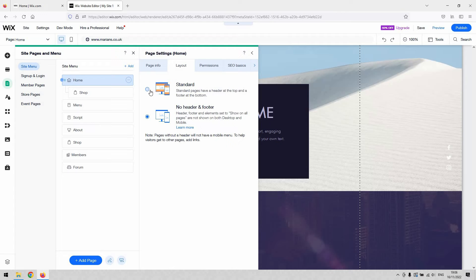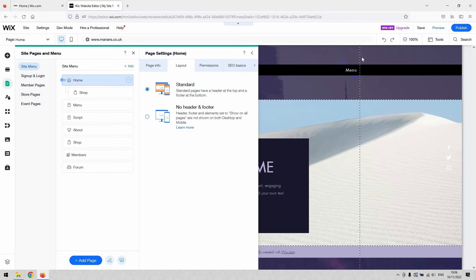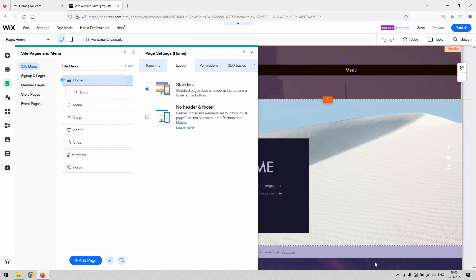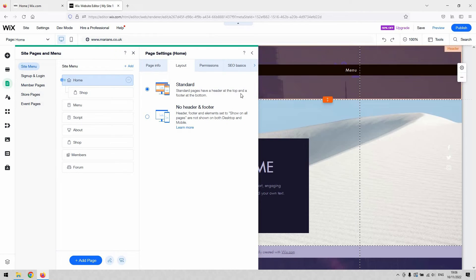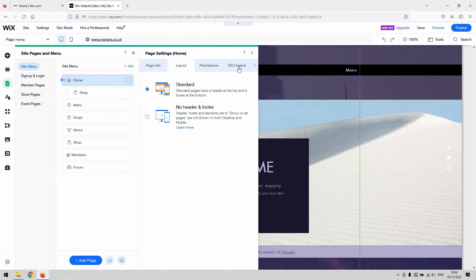As I said, if you click on the standard one at the top, like that, you can now see that a header and a footer has appeared on this page on my site.